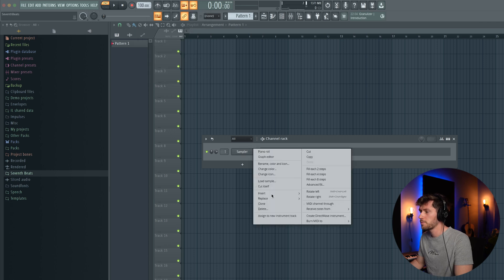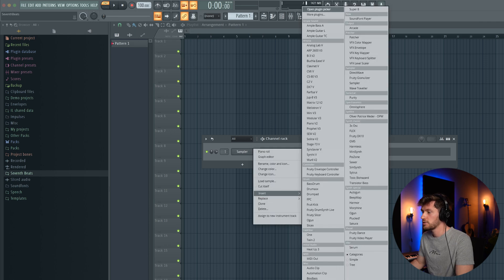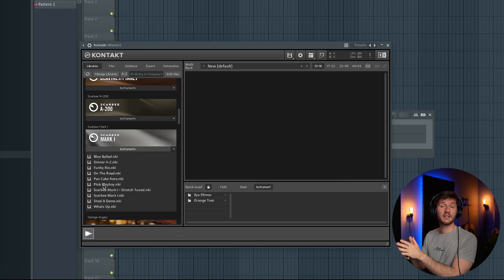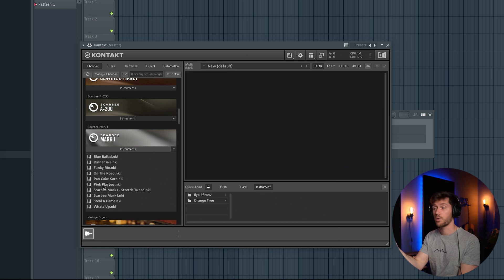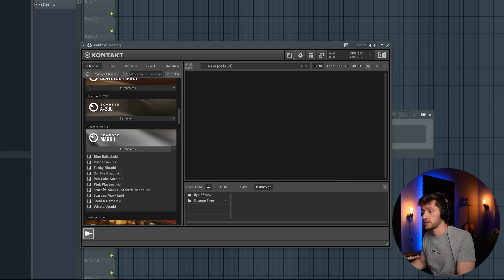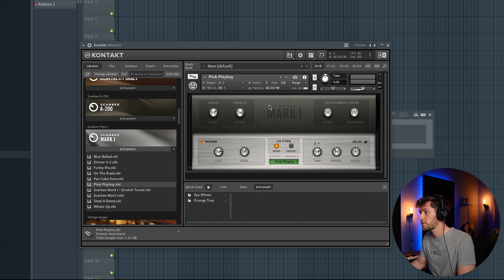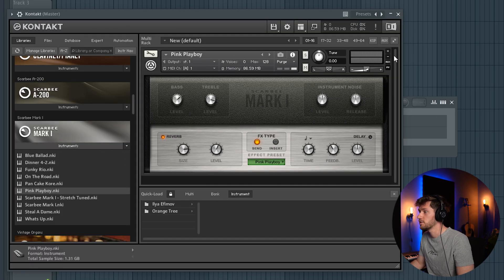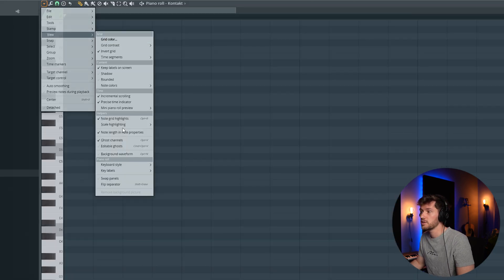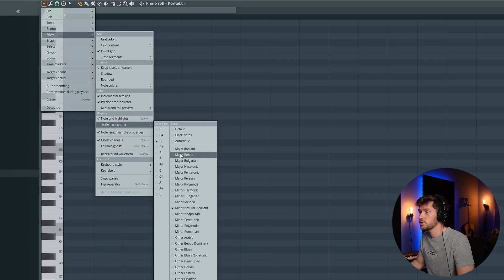I'm going to pick the synth from Kontakt. For Afrobeat, some Mark 1 keys always fit perfect, so I'm going to use this pink Playboy preset. I'm adjusting the key to A minor, and I'm using this just as a guidance.